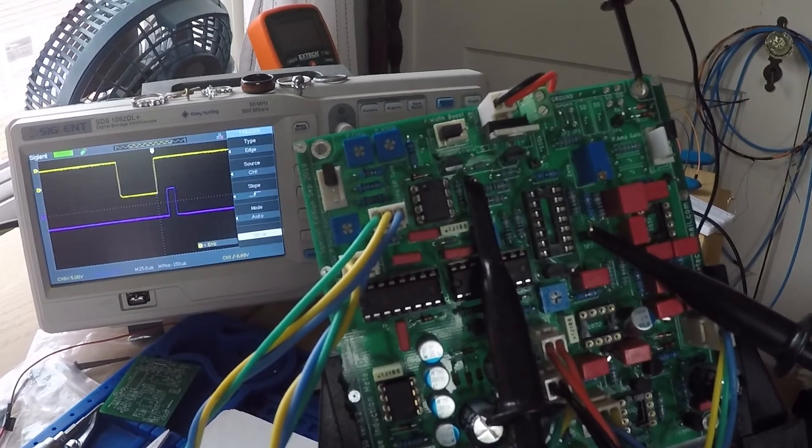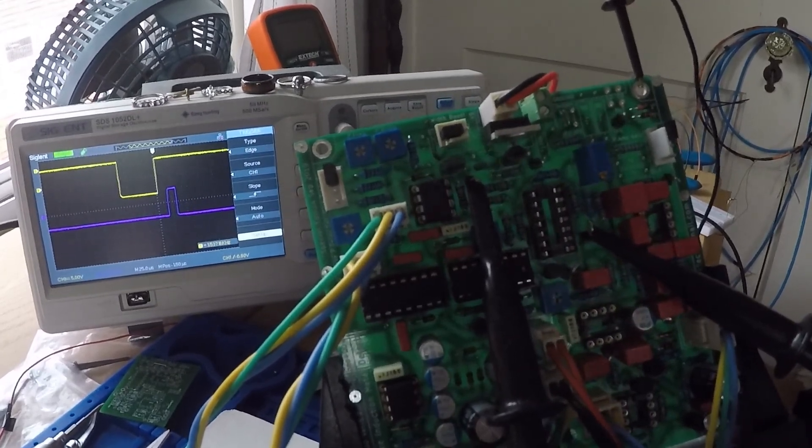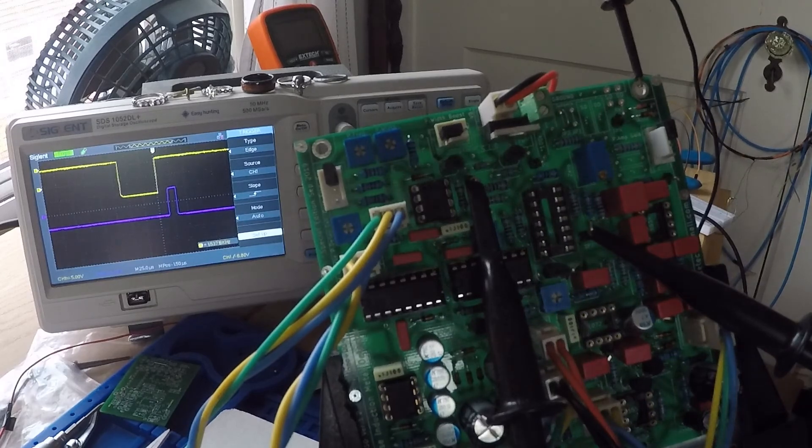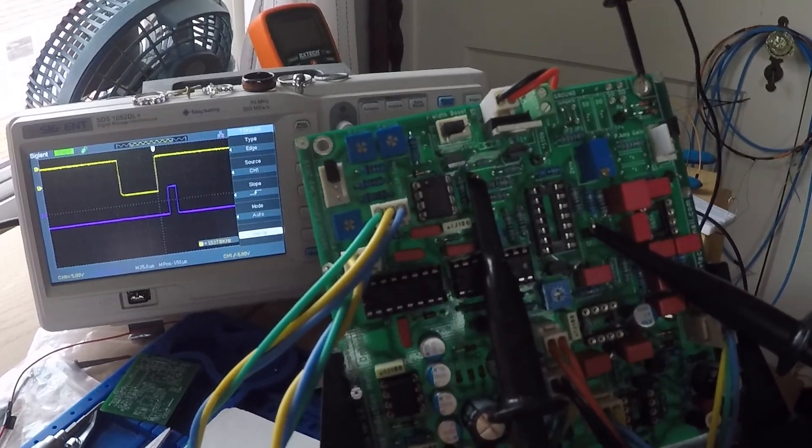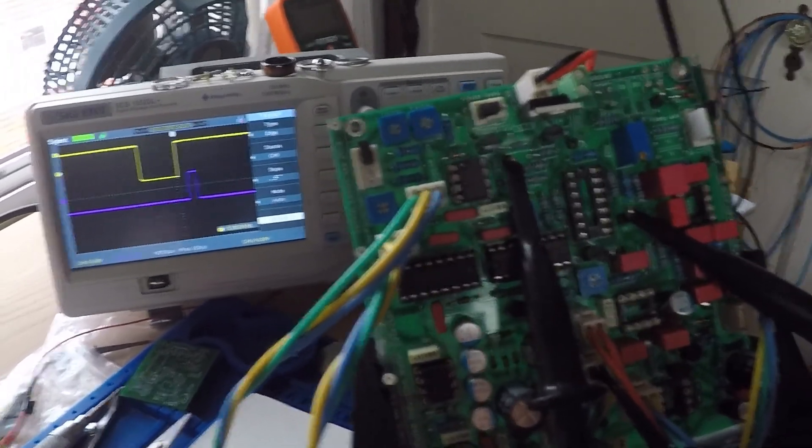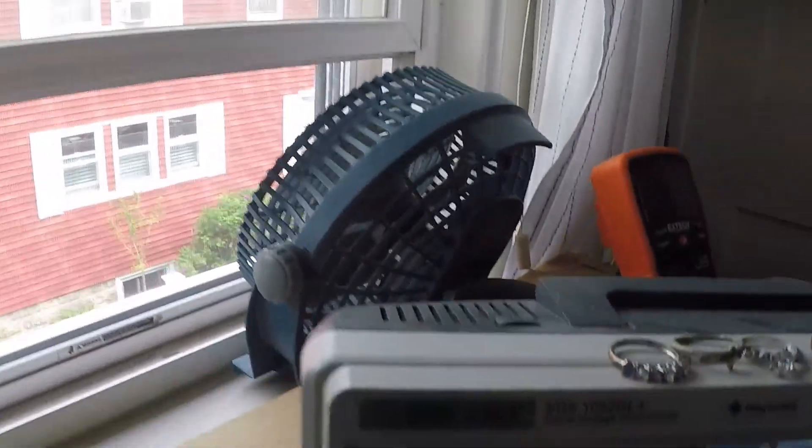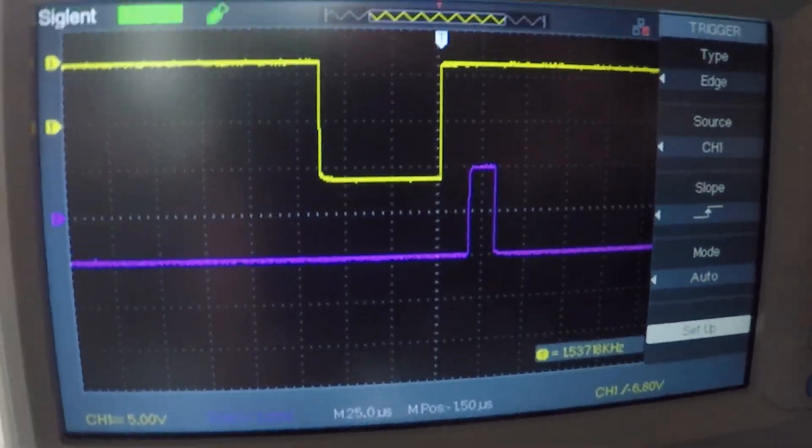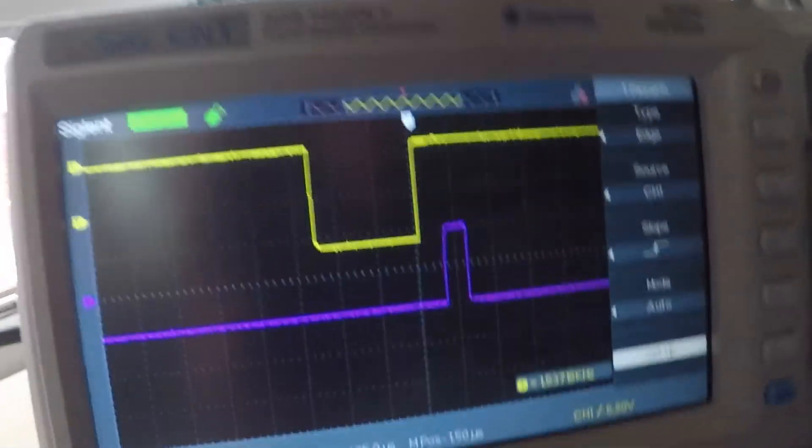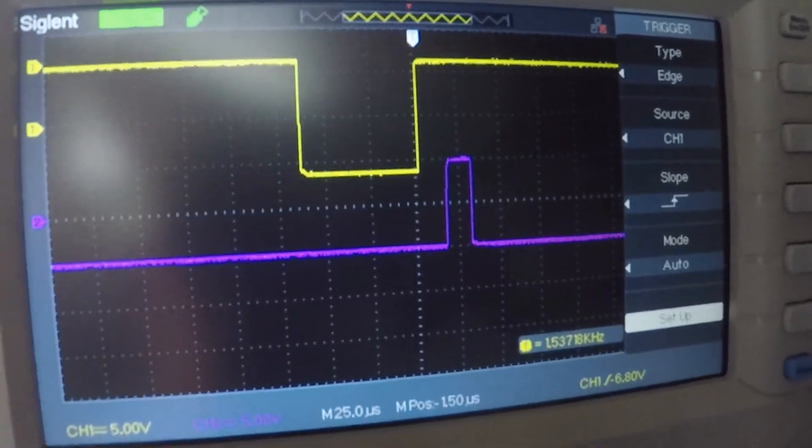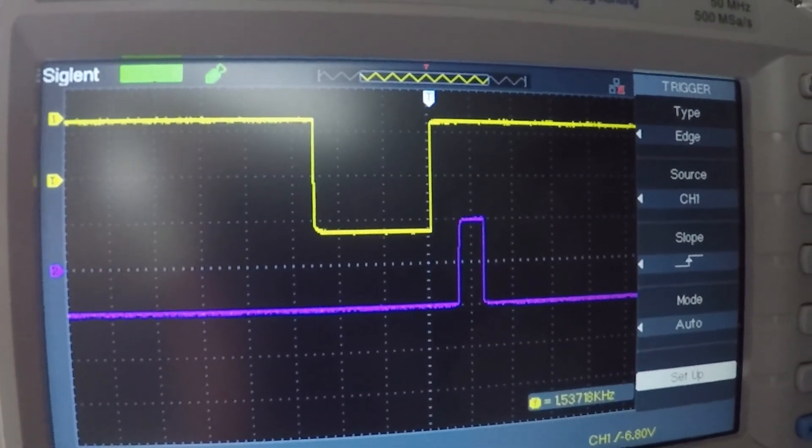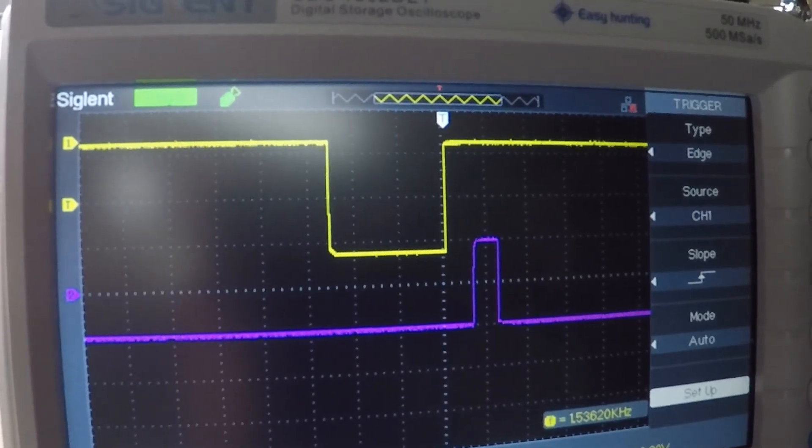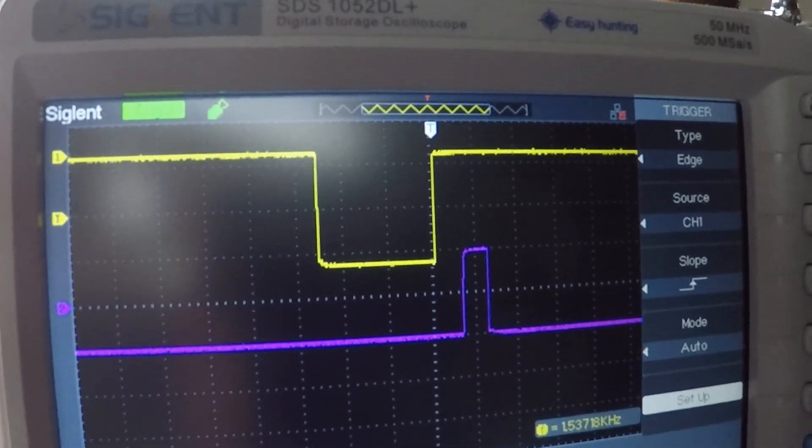So turn it on and I'm just gonna unclip you here and shift you over closer to the scope. Excuse the vibrations and get a better look at what we have. So you can see what we should be looking like there.